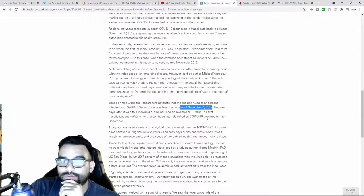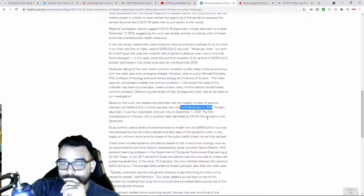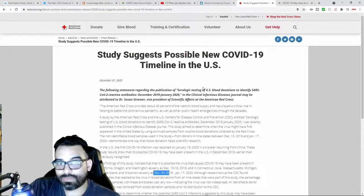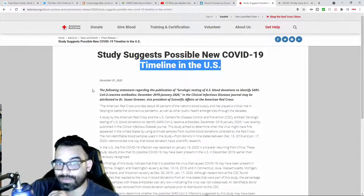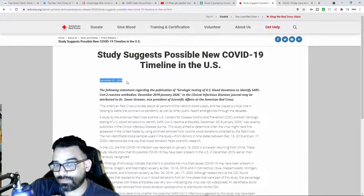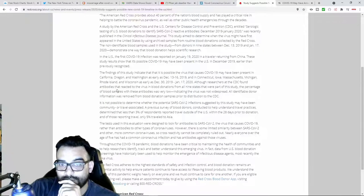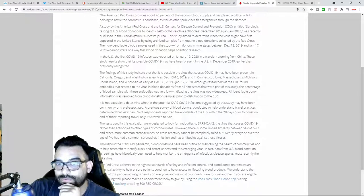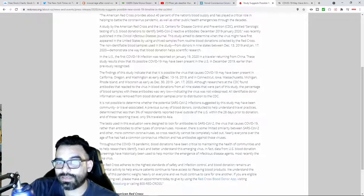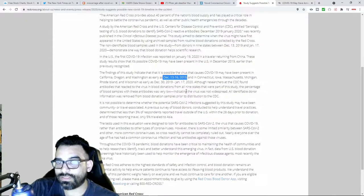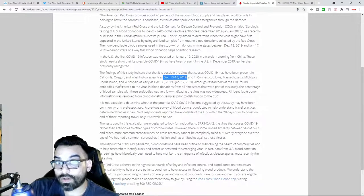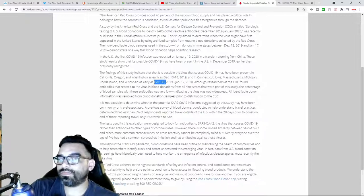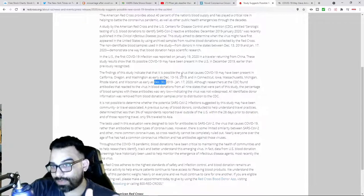Now this study, as of studies suggest possible change in the timeline, this is as of December 2020. It says the finding of study indicated the possible that the viruses may have been present in California, Oregon, and Washington as early as December 13th to the 16th, and in Connecticut, Iowa, Massachusetts, Michigan, Rhode Island, Wisconsin as early as December 30th.